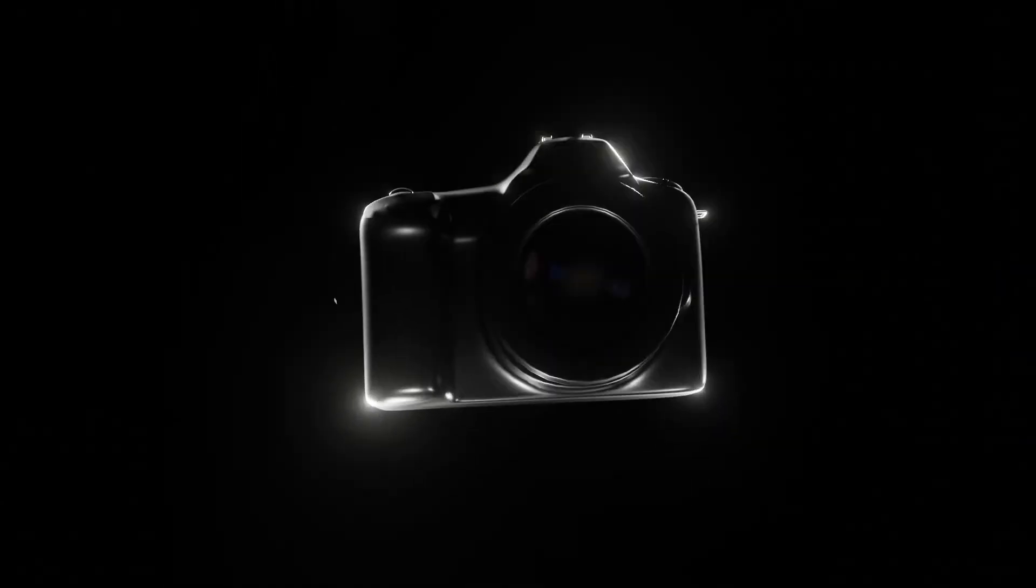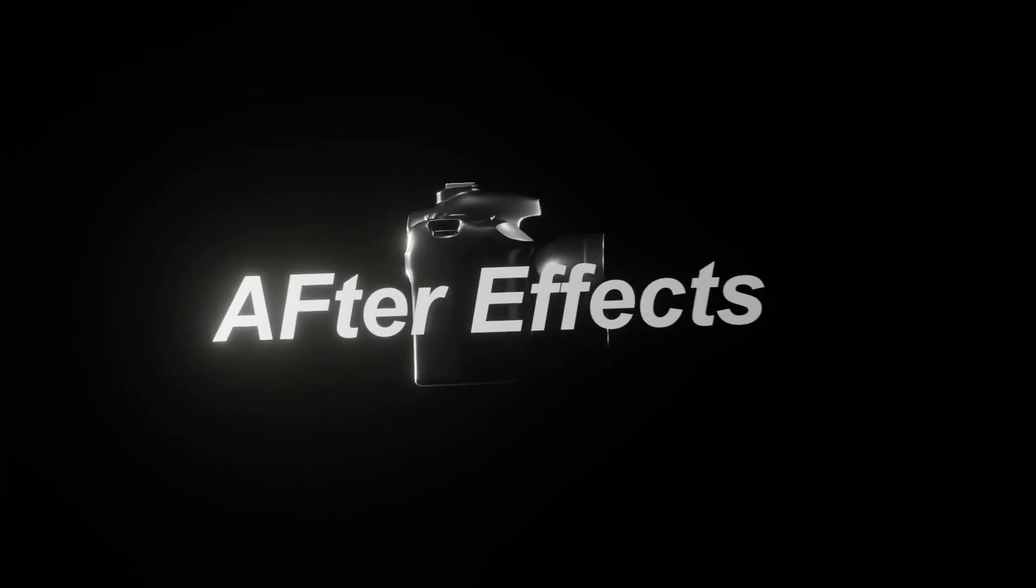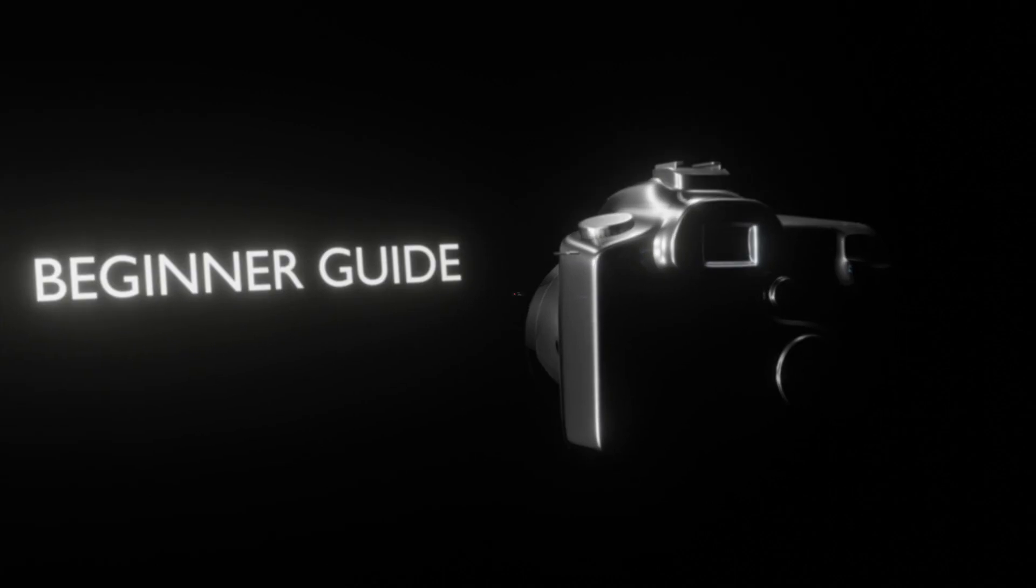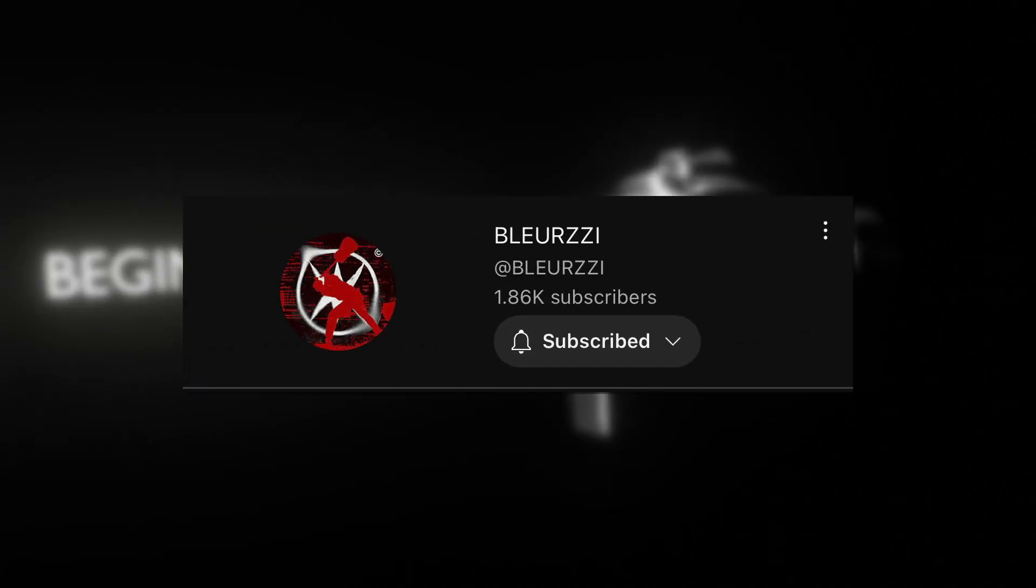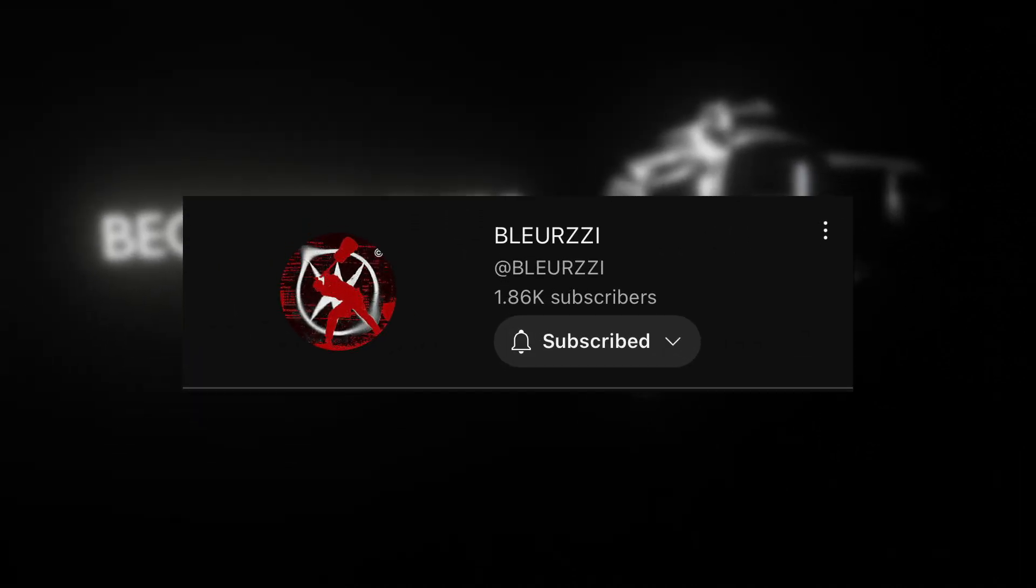Today I'm going to show you guys how to control the 3D camera inside of After Effects. It's a simple and easy tutorial made for beginners. If you want to support me, just subscribe to my YouTube channel and let's get into it.